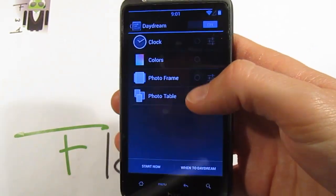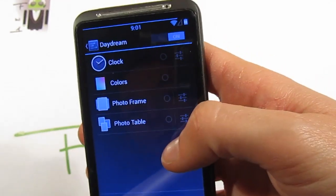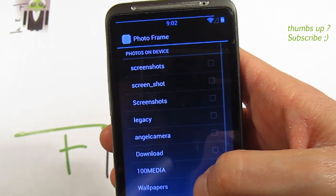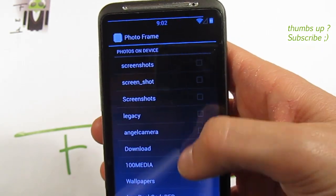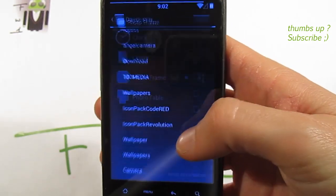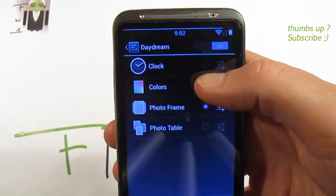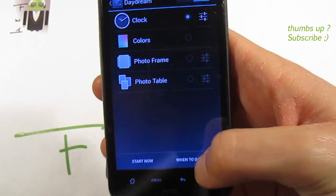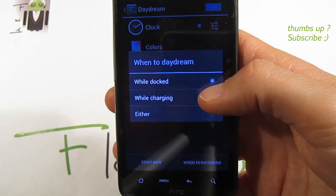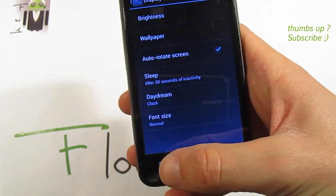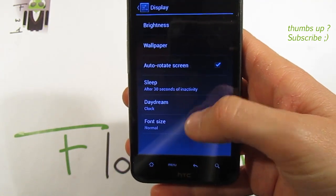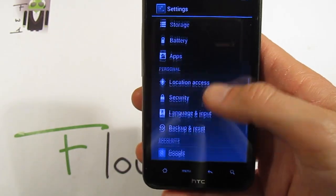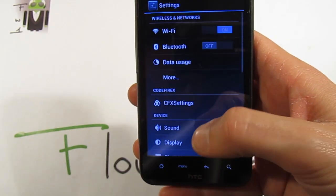There is also the Daydream feature, where you can choose different things like photo frame. You can select screenshot, photo, and device options to choose what to show on the Daydream — the clock, colors, or other content. You can set when to activate it: when charging, or always. You can also switch the clock font size and other settings.